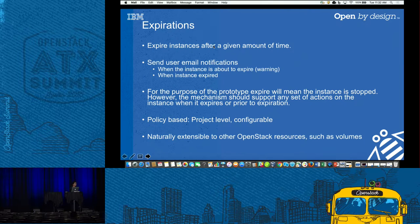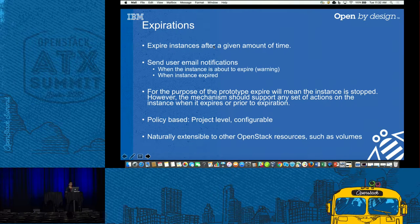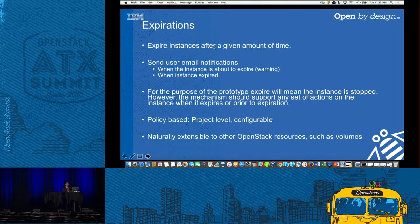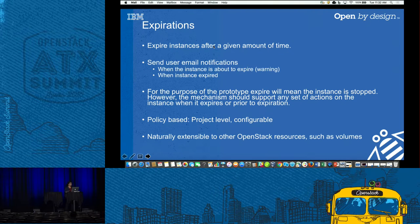The next use case is expirations. Instances need to expire after a specific amount of time, and it's absolutely important to send warning emails. For the prototype, expire meant stopping the instance. It was essential to make this project-level configurable — one size does not fit all. We're starting with instances, but architecturally you need to expand this concept to any resource type. You might also want expiration policies on volumes, for example.